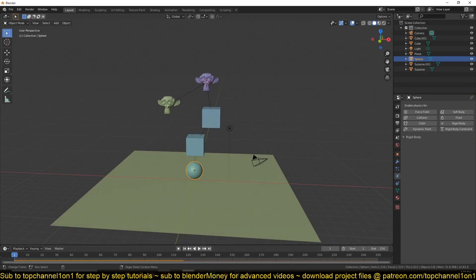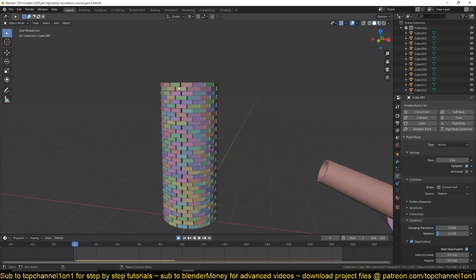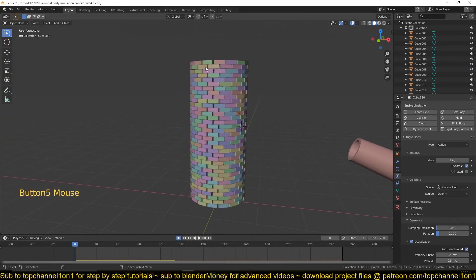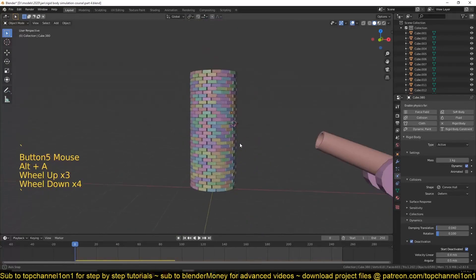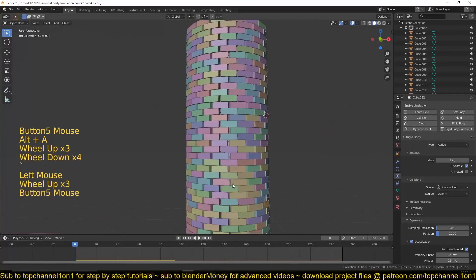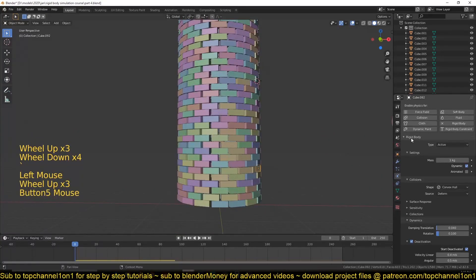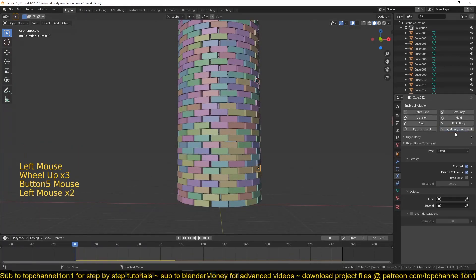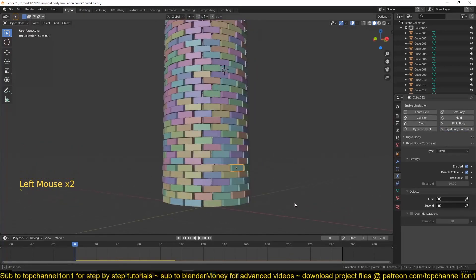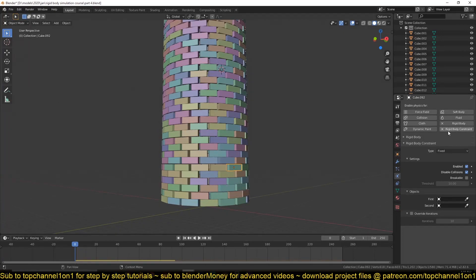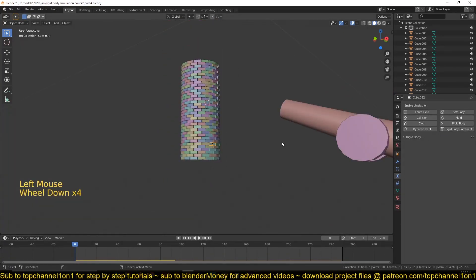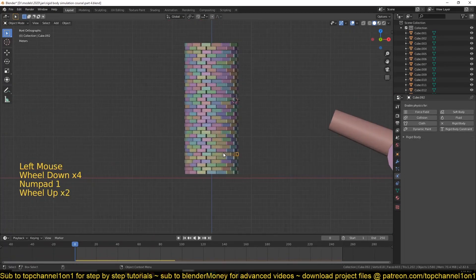I want to have that behavior for a lot of our bricks. So you can go on and start adding a rigid body constraint and start connecting them manually like that. But that will take you a lot of time, and you won't get it right anyway.